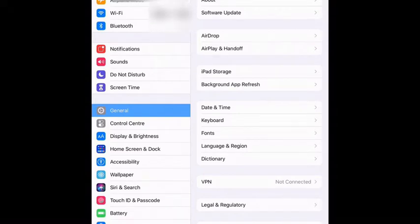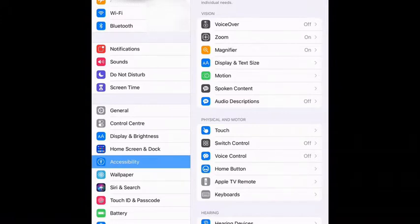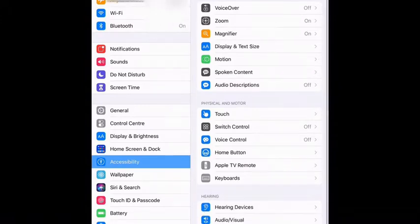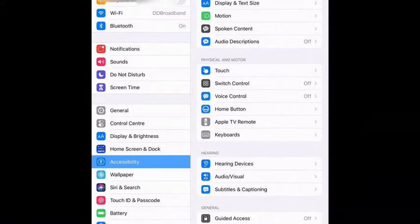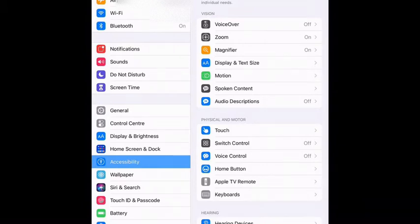So in Settings, go to Accessibility, and you will see all the accessibility features on the right-hand side. These include ones to do with vision, hearing, general ones, and physical and motor — things like keyboards and voice control. The one we're going to look at today is Zoom.